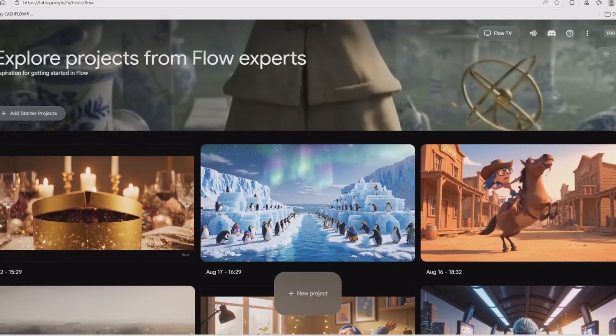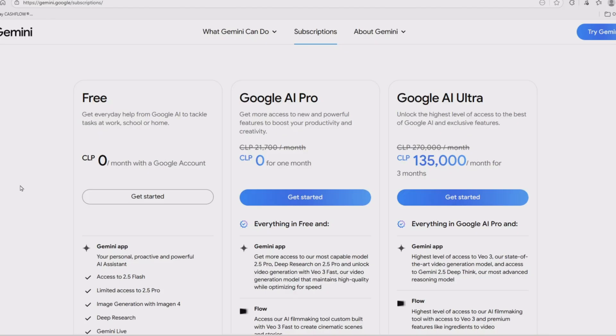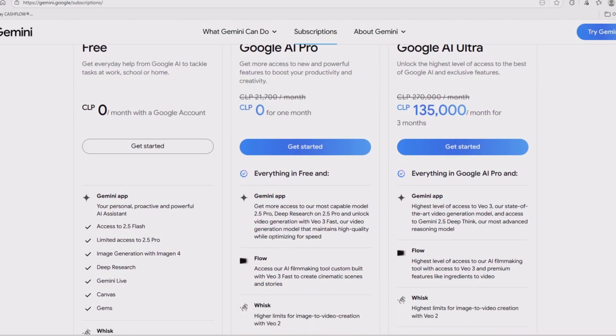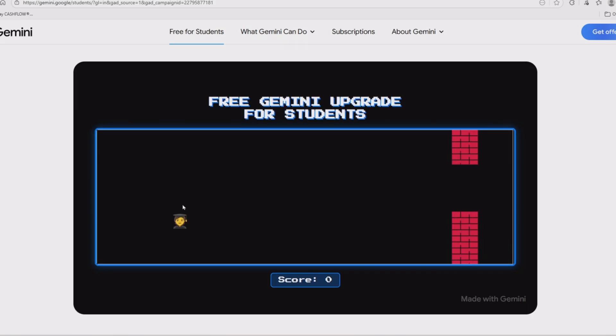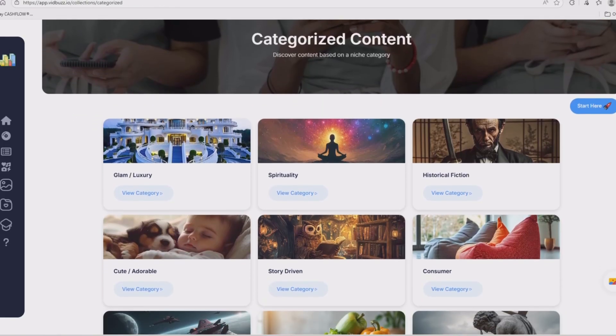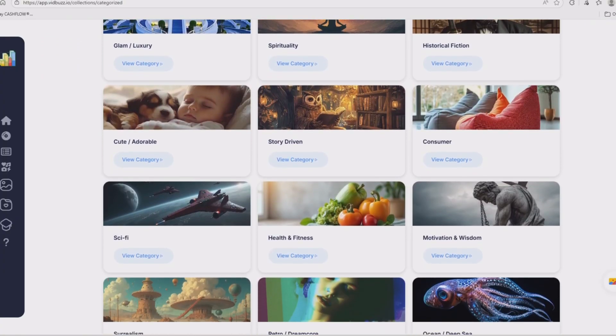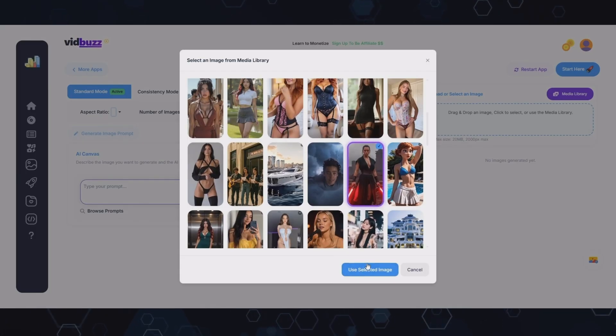If you don't have access to VEO3 yet, breathe — don't panic. Nobody's gatekeeping Hollywood. Here are your options: use Google Flow, their official platform, or grab the Gemini Advanced free trial — a lot of new users get VEO bundled in. And if you're a student in the US, Japan, Brazil, South Korea, or Indonesia, you basically get VEO free for an entire year. But here's the real hack: if you want the all-in-one creator's toolbox, check out VidBuzz. It has VEO3 baked right in, plus insider data on what's trending on TikTok and Instagram — so you're making videos that are actually likely to go viral. It's also packed with extra AI tools for images and video. Links down in the description.